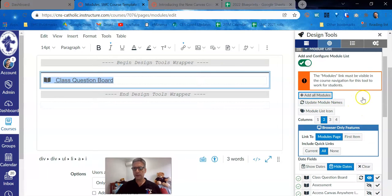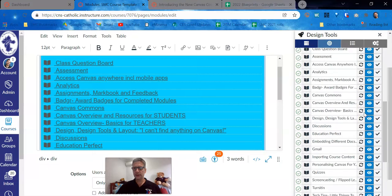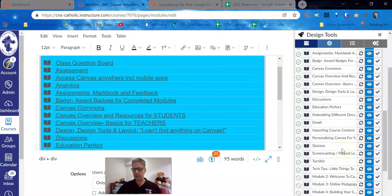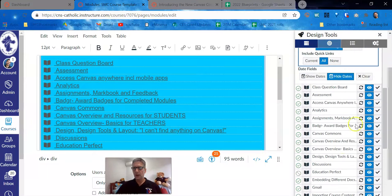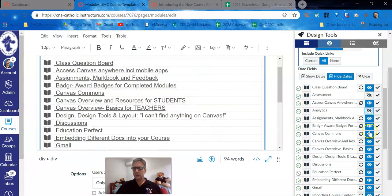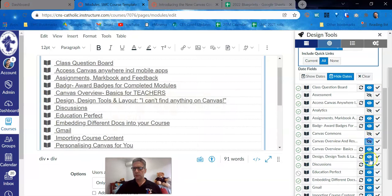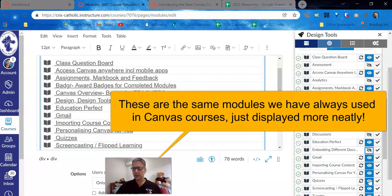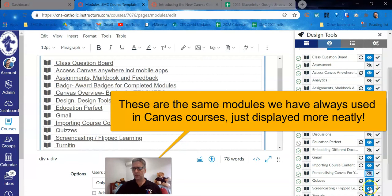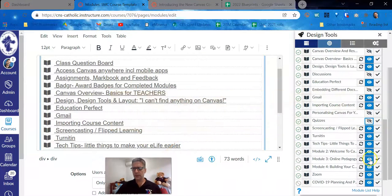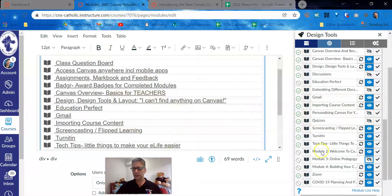You will want to go through and decide which of these modules you do and don't want them to see by clicking on the eyeball. And you can see over here that it is doing that.